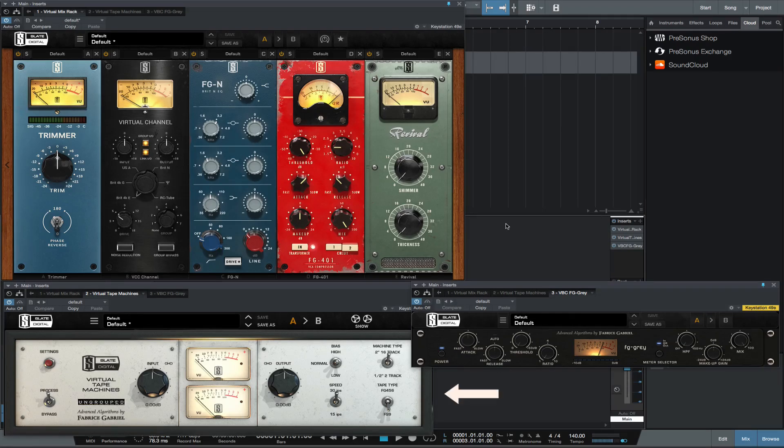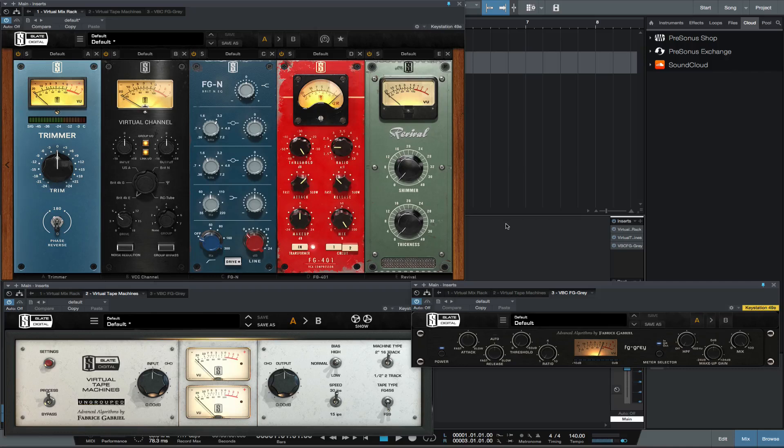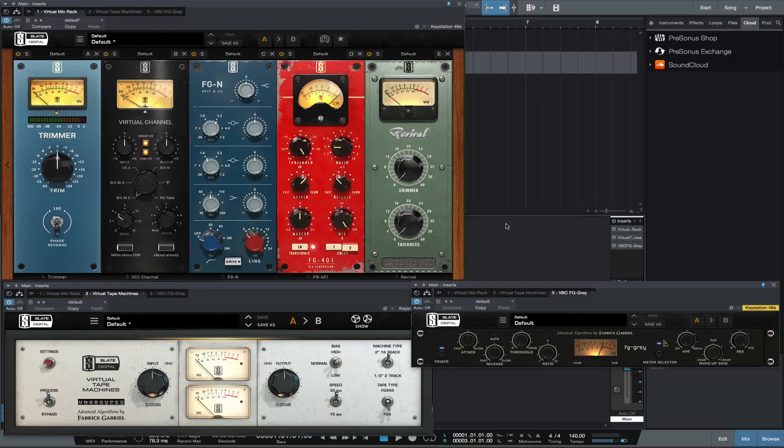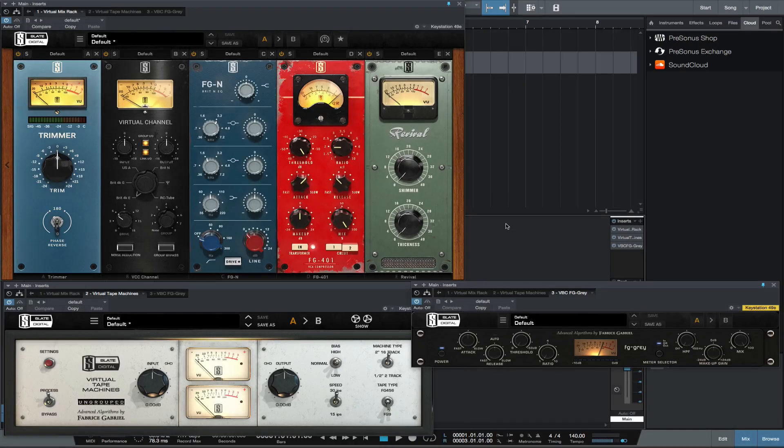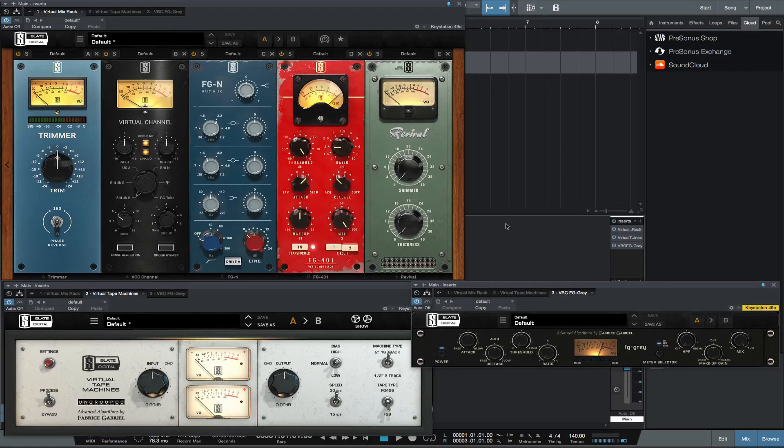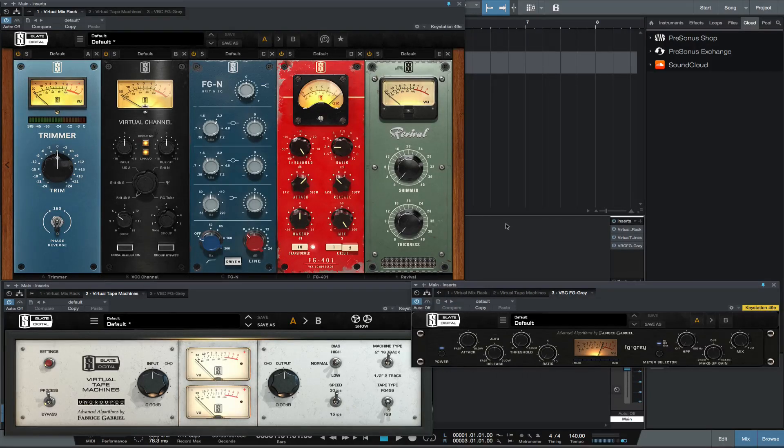The mix was then recorded to a two-track tape machine. Many different consoles were used for recording and mixing, and also many different tape machines. When computers were first used for recording, the magic these consoles and tape machines automatically added was lost. With modern plugins available for your DAW, you can recreate these analog recording techniques.